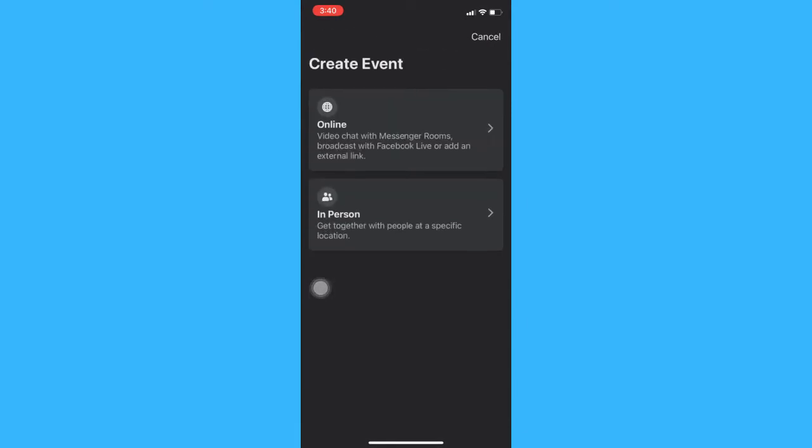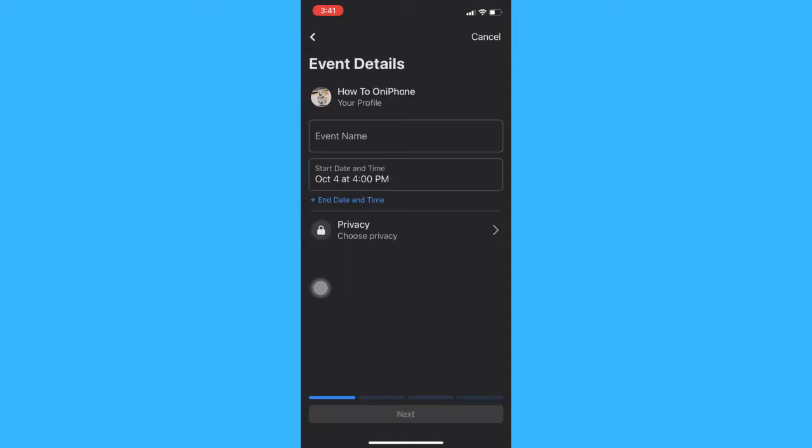In this section, you may either choose online or in person event. Choose one and then input the event name.